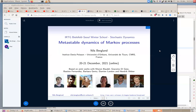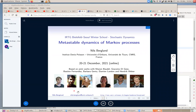Thank you very much, and thank you Barbara for putting together this nice program and inviting me here. These lectures will be on joint works with several people on the first slide. Two of them, Manon Baudel and Damien Landon, are former PhD students, and there are four other co-researchers I've been working with over the years.